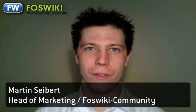Welcome to a short tutorial for FOSWiki. I would like to show you how to create a new user on FOSWiki.